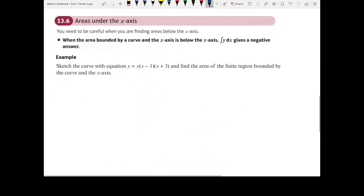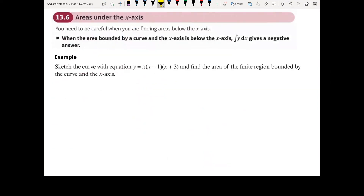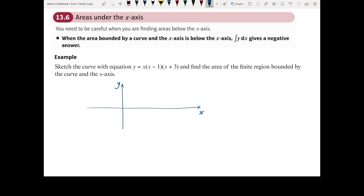We need to be careful, because sometimes we end up with an area under the x-axis. When the area bounded by a curve and the x-axis is below the x-axis, then integrating y dx gives a negative answer. Let's look at an example. The question asks us to sketch the curve with equation y equals x times x minus 1 times x plus 3. Since the equation is in factorized form, we can straightaway determine the roots: x equals 0, x equals 1, and x equals minus 3.